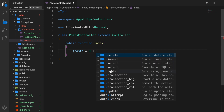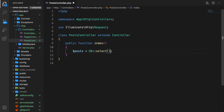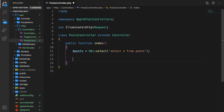Let's write DB:: and a dropdown appears with all the options we could use. There are specific methods for various actions — we can delete, insert, select, table, transaction, and way more. Right now let's use the select method to perform a query. In our case, let's select everything from the table posts, then use dd() — die dump — passing in our posts variable.